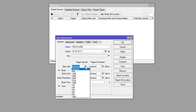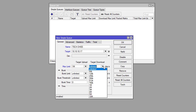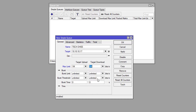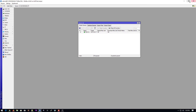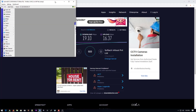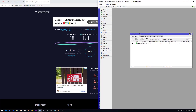Now come back to WinBox. We will now give a limited upload and download speed. The maximum upload limit is 1 MB and the maximum download limit is also 1 MB. Select 1 MB and then click Apply.